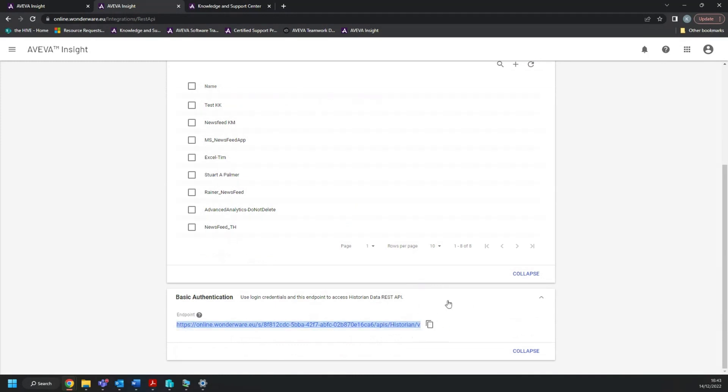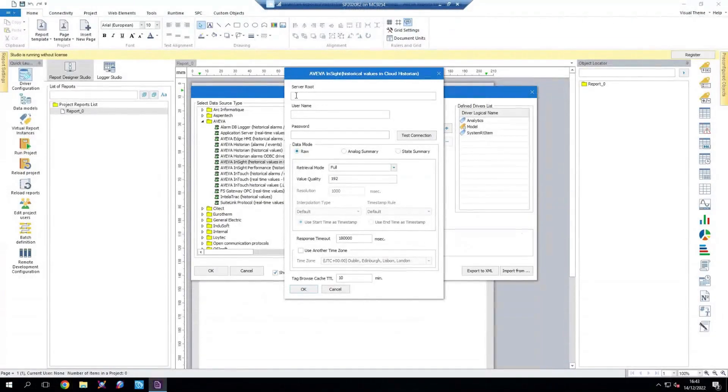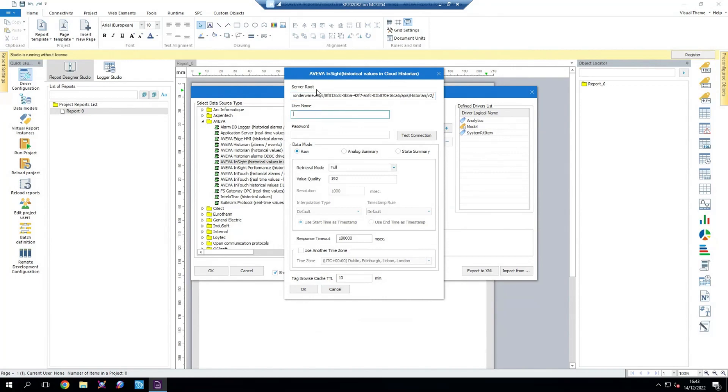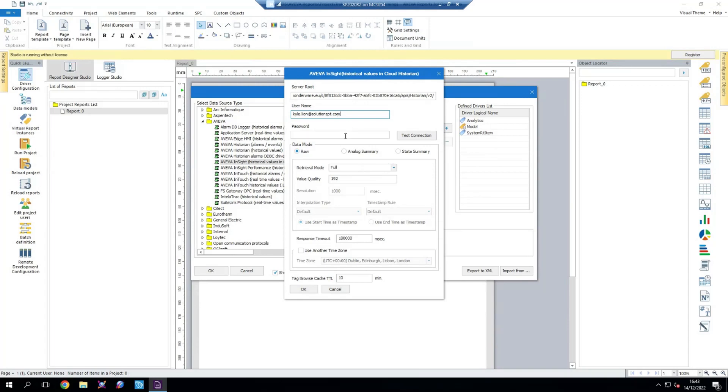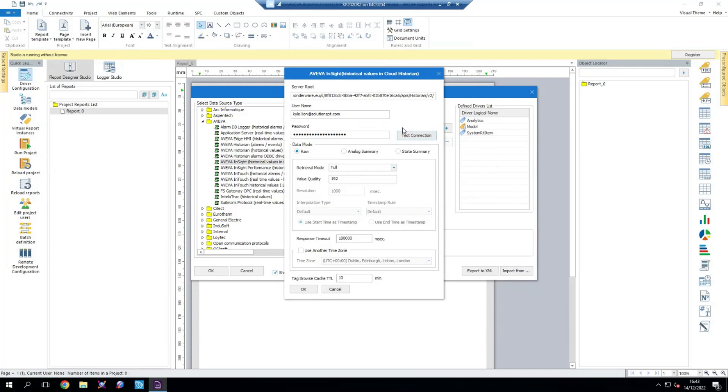We can copy that to clipboard like so and head back into the Dream Report studio. Paste our server route in and then we want to provide a username and password. That's usually going to be your own username and password to access your Insight solution as an administrator. So I'll enter mine. Now that's done, we want to hit test connection. Verify that the details we provided successfully allow us to get data from Insight. And we can see that connection has been established successfully.